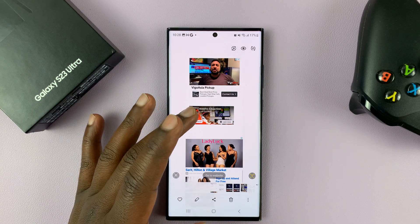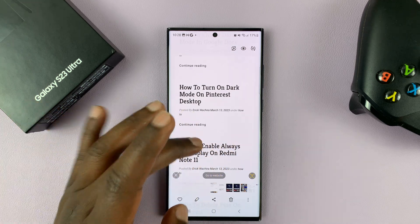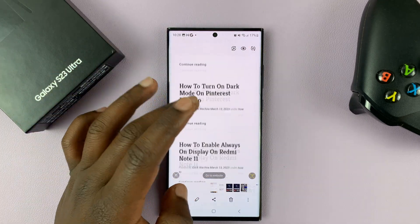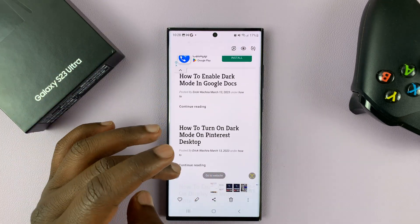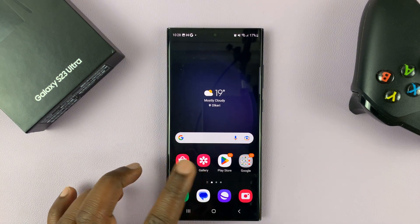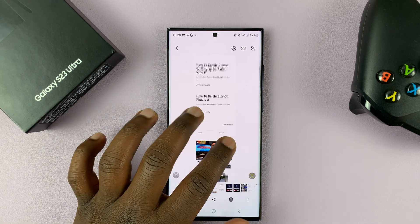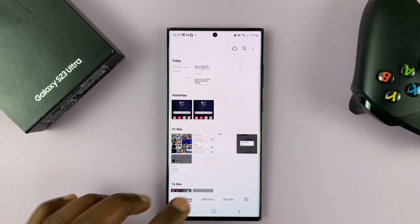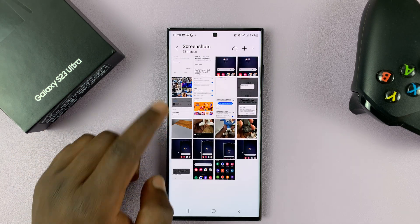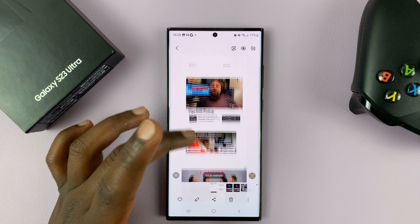This is the scrolling screenshot we captured, and it helps to capture screenshots you would normally not have been able to capture in one single screenshot. All scrolling screenshots are saved together with other screenshots in the gallery, so you can always access them there. Or better still, you can go to albums and find that special screenshots folder where all your screenshots are saved and find your scrolling screenshot.